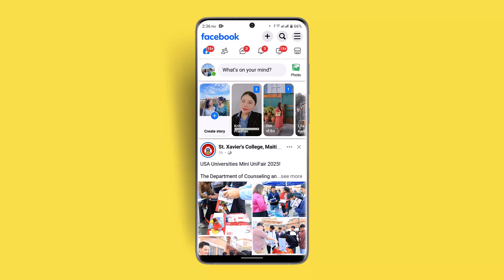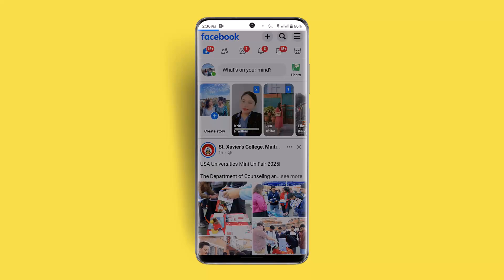There is no specific app required in order to make a video call or start a video call on Facebook Lite. You do not need to get Messenger Lite or the Messenger application. You just want to go ahead and press the messenger icon from the top left-hand side corner.